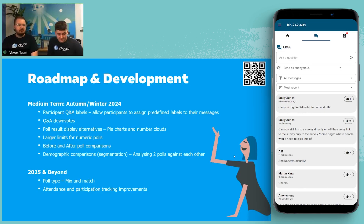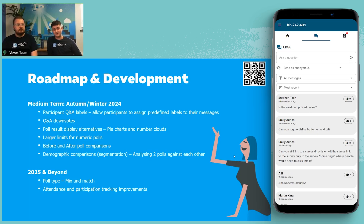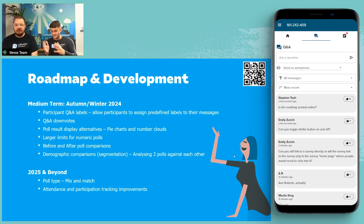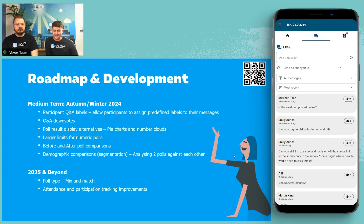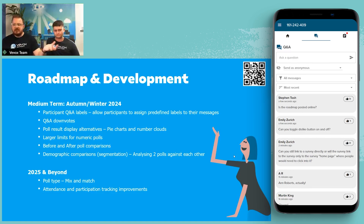Before and after poll comparisons — for example, if you had a word cloud at the start asking how confident people are on a topic and then another word cloud at the end after your session, you could compare those two side by side to show how much confidence has grown. Really handy for education and L&D. And demographic comparison — analyzing two polls against each other, splitting your audience to see how group A votes versus group B, or different regions, to get a better understanding of what's happening in your audience.